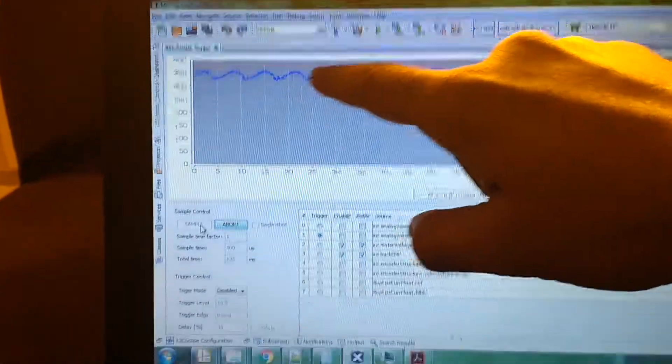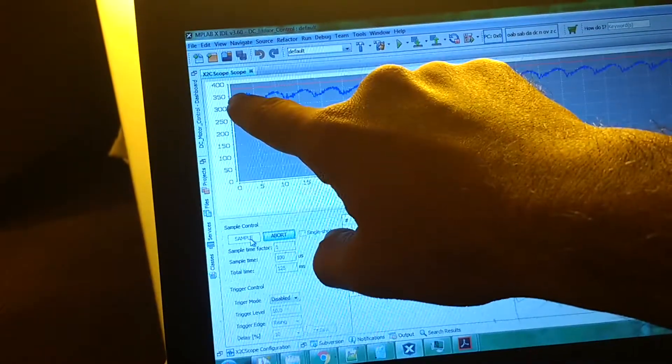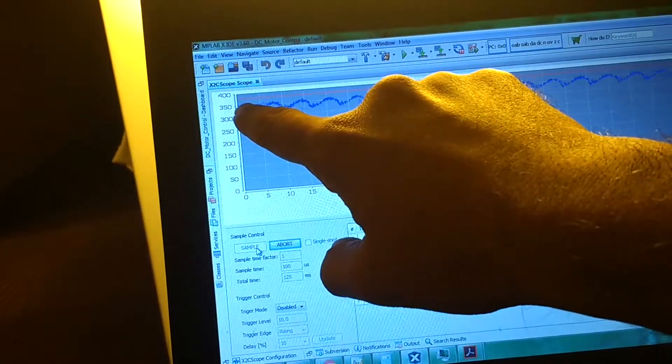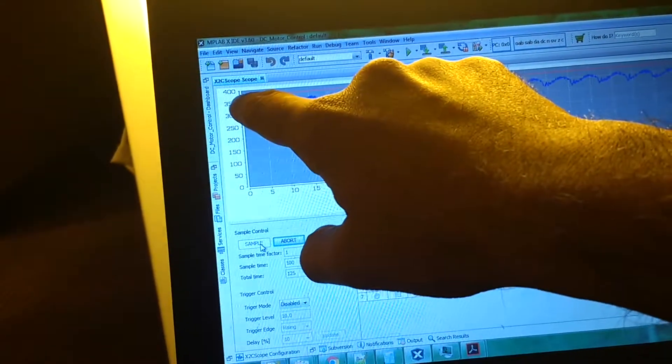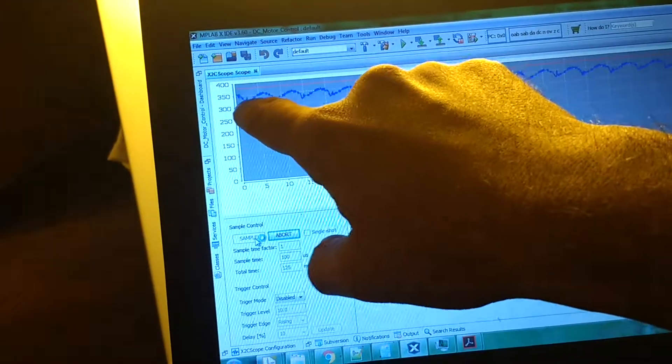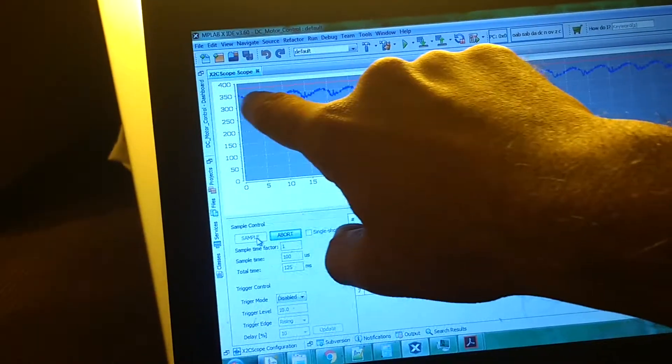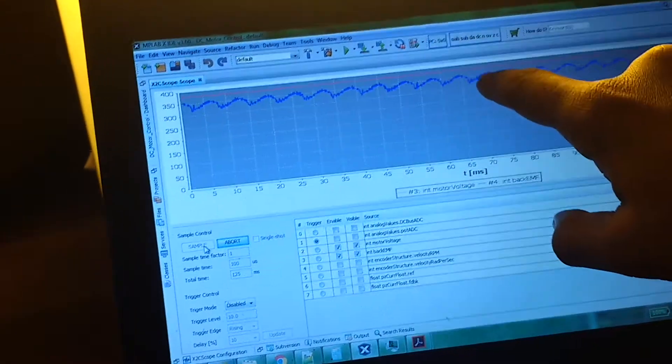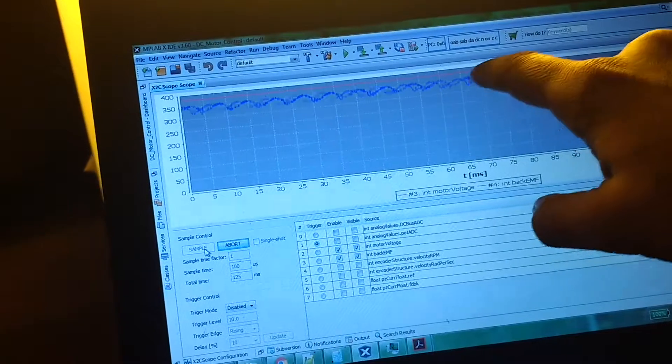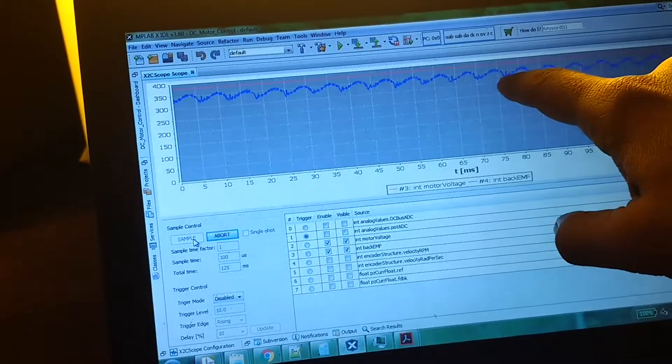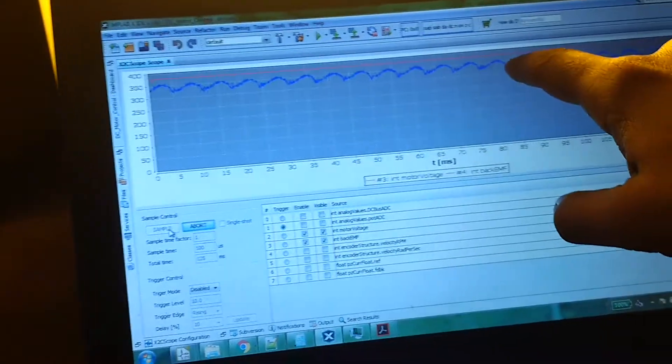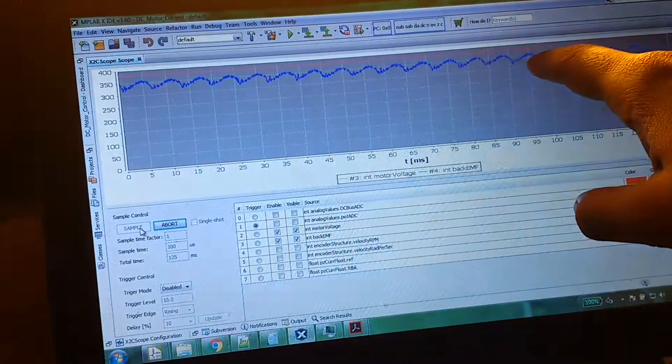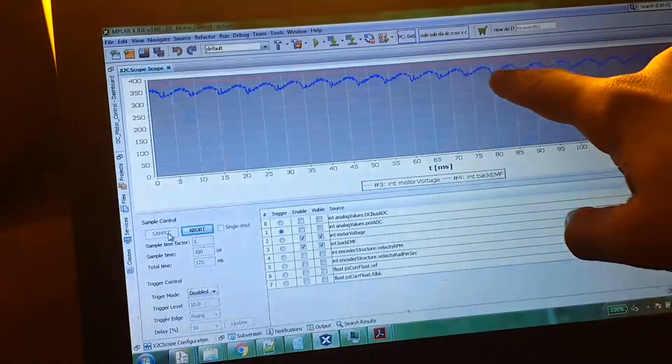The red waveform is the voltage applied across the motor. Scale it—divide by 100—so it may be about 360, which is about 3.6 volts applied across the motor. And this is the back EMF. Now, the voltage applied across the motor is pretty constant, whereas the back EMF is going around.